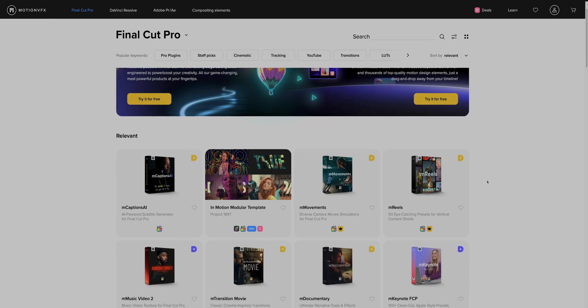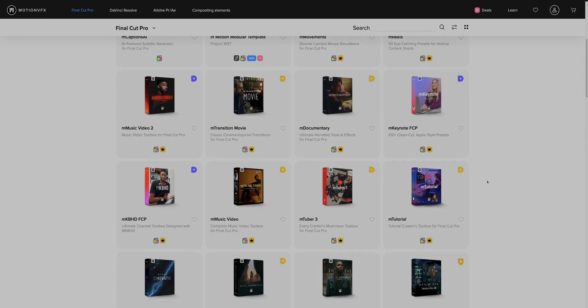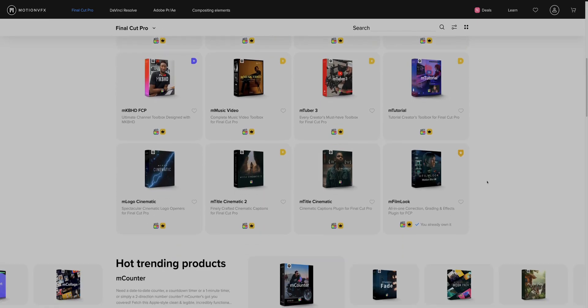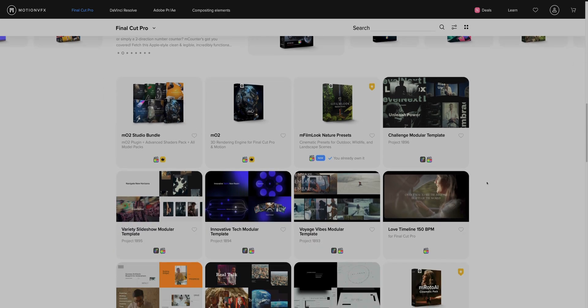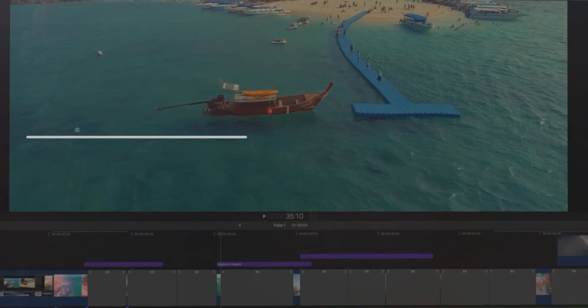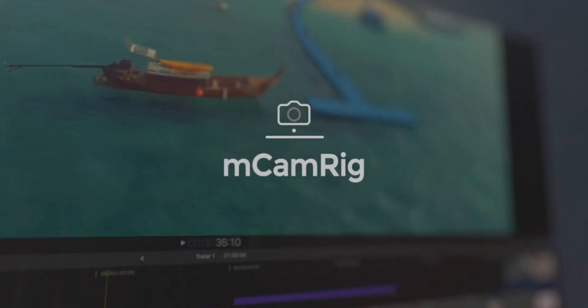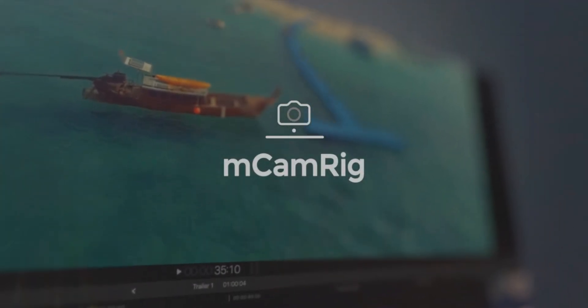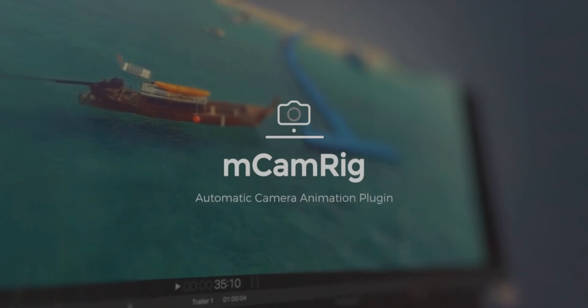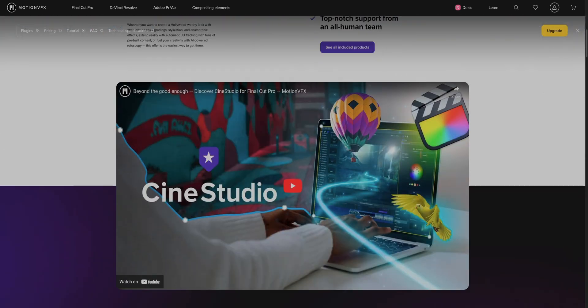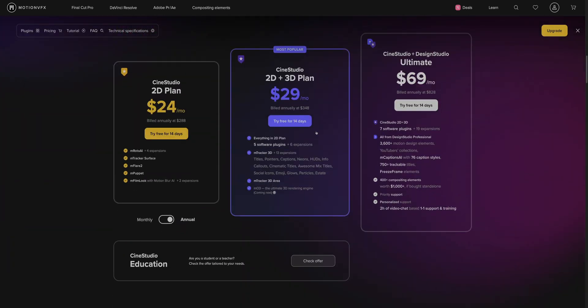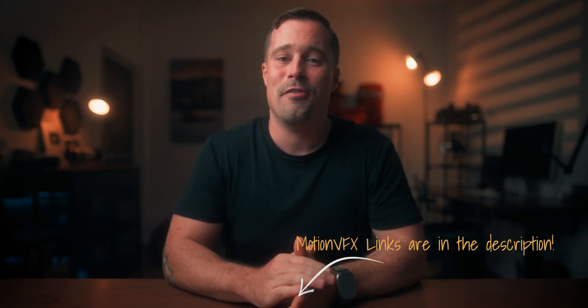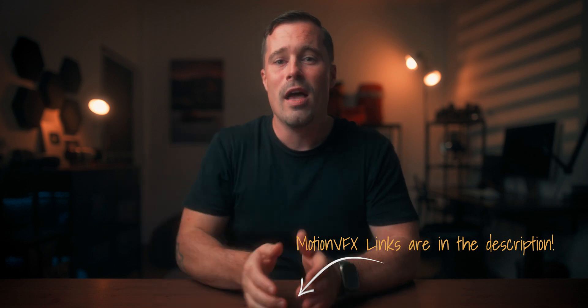They also have hundreds of other plugins that cover pretty much anything you would need as a video creator. I will link my favorites below. You can even start for free with something like the mCamRig plugin to add simple camera moves or try their Final Cut Pro subscription for 14 days to see which tools actually improve your workflow. So definitely check out Motion VFX plugins. I can't recommend them enough. You will find the links in the description below.